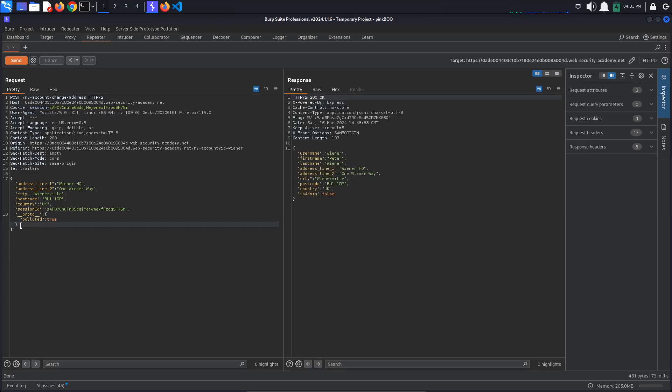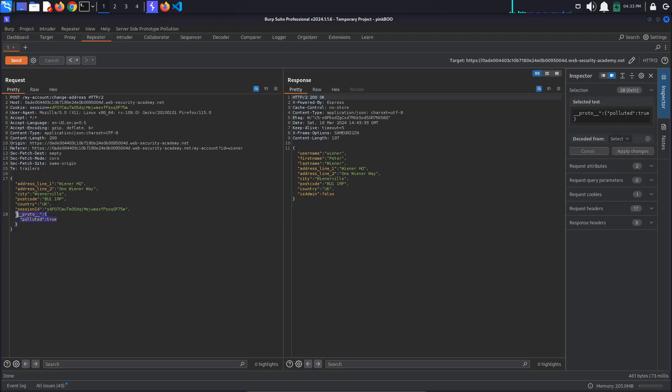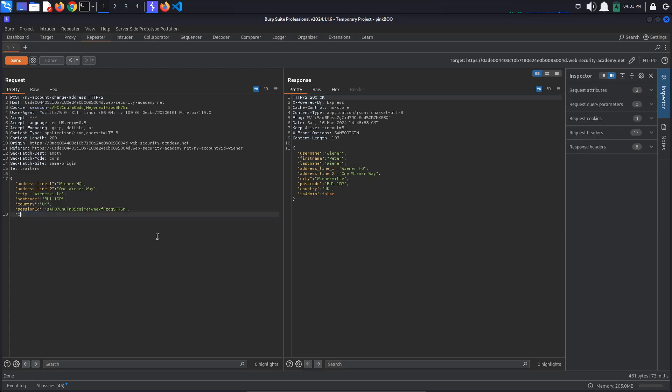Fortunately, there is another way in which we can pollute the object prototype by using the constructor technique, as discussed in the previous tutorial client-side prototype pollution via flawed sanitization. Let's try this method next.